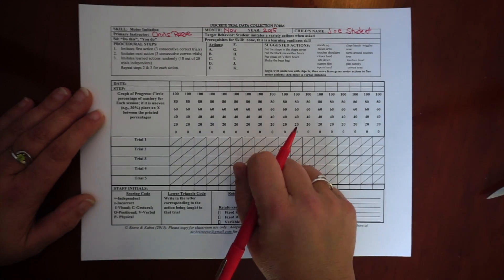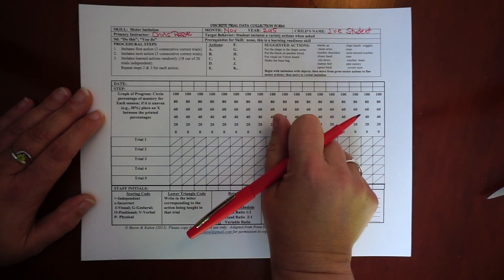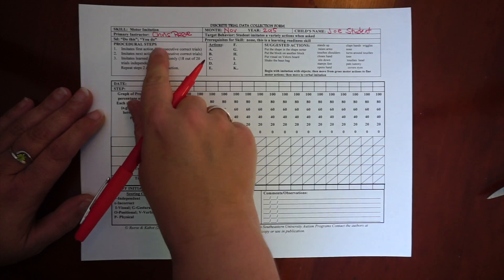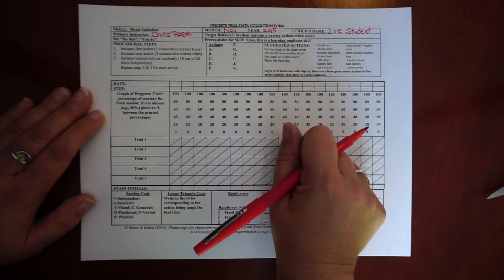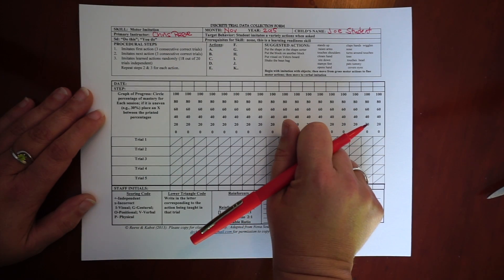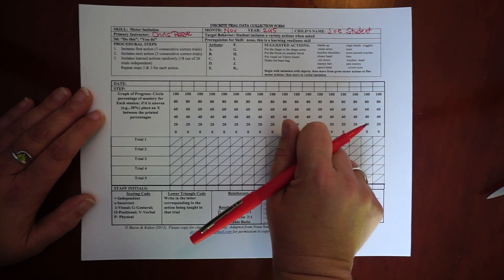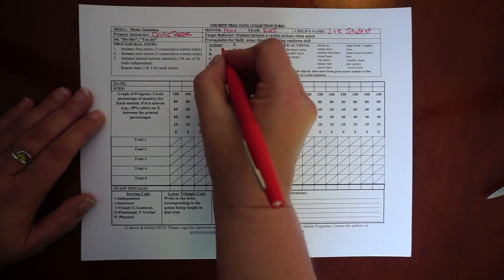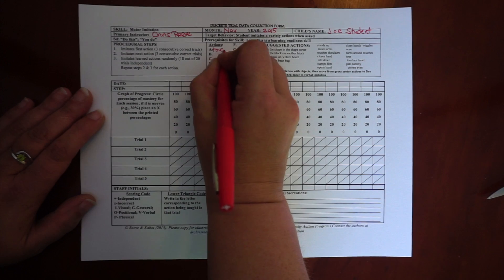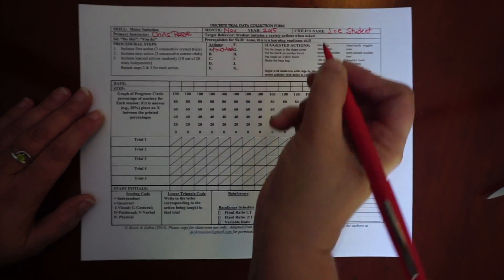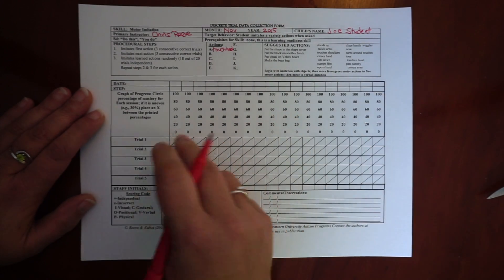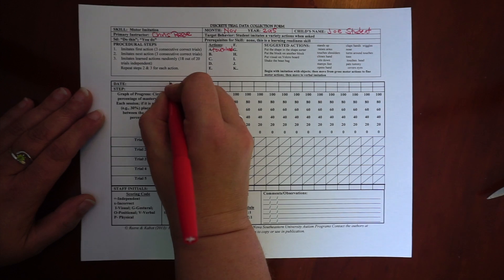And so I'm going to choose which action I'm going to teach first. And I've written the steps in for discrete trial format that we use very frequently. So I'm going to use touch head as my first action.